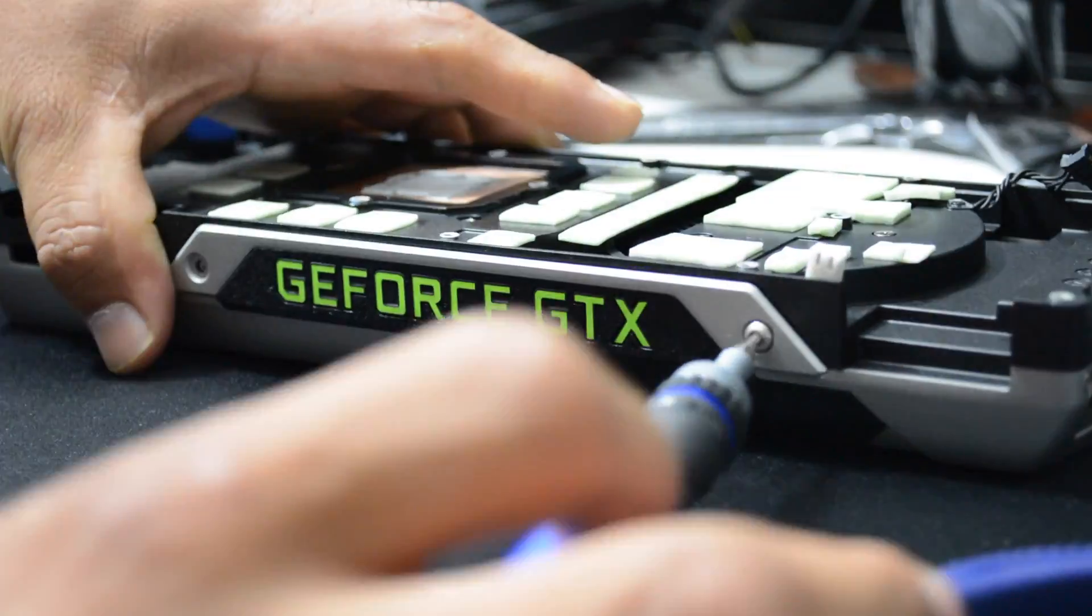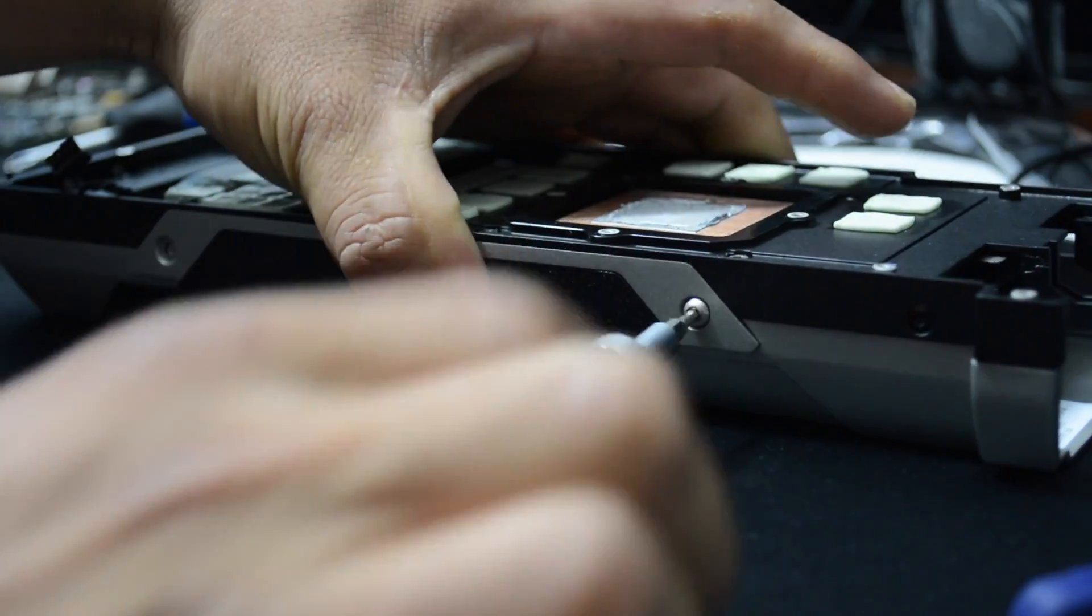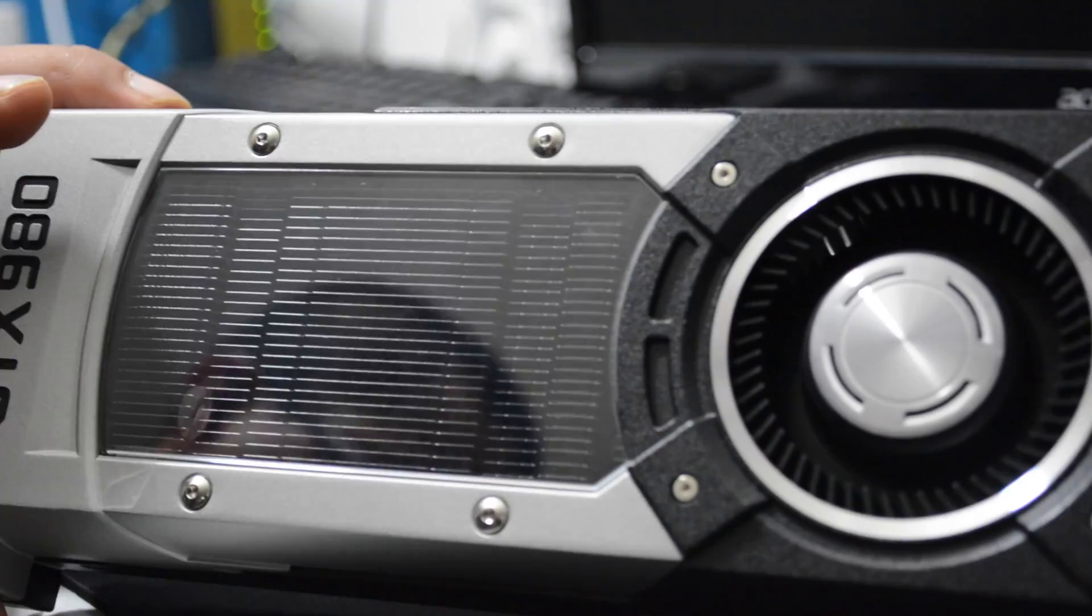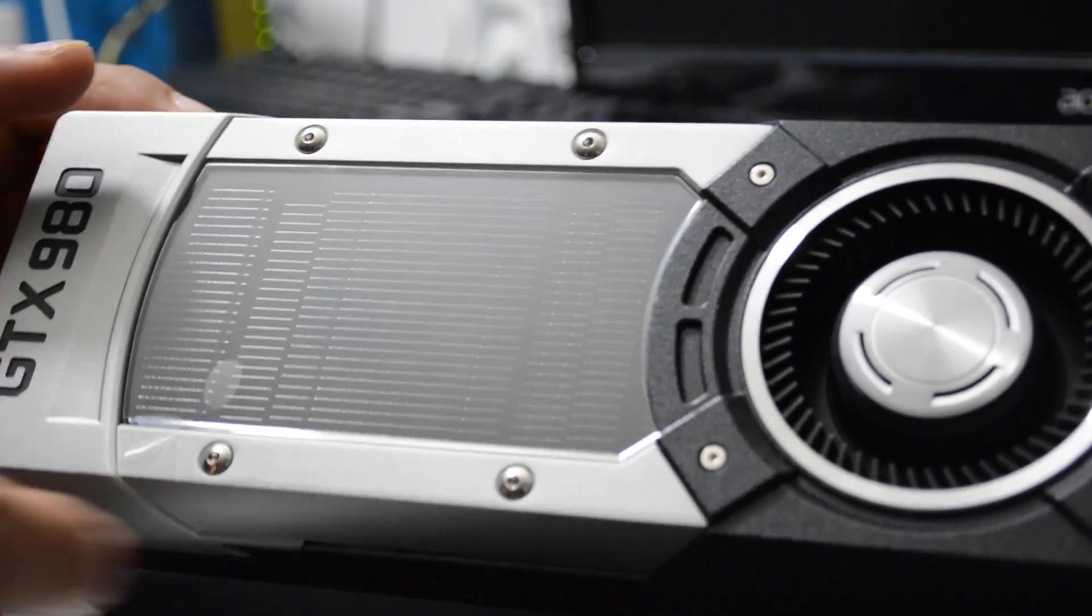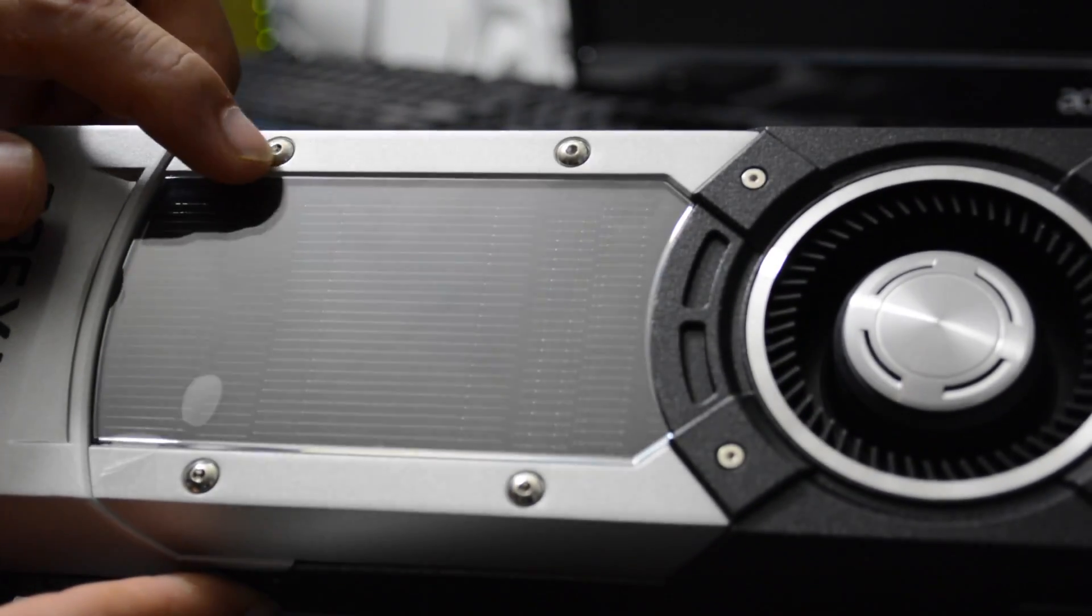It's now time to take the cooler apart. I fast forward this video because I didn't want to make a two hour video. Follow my steps and you'll be good to go.